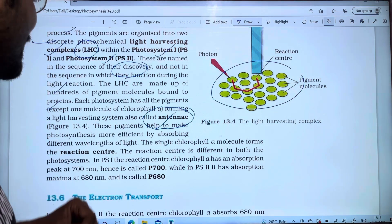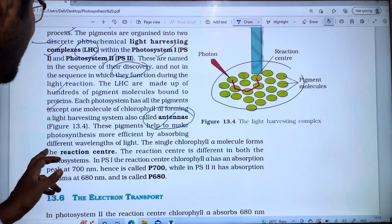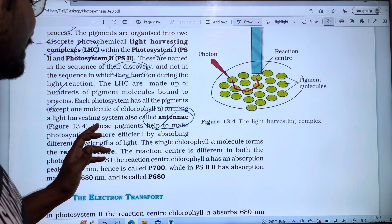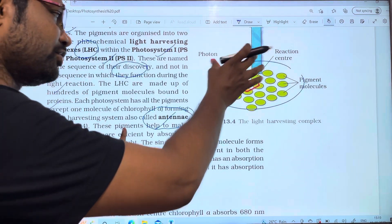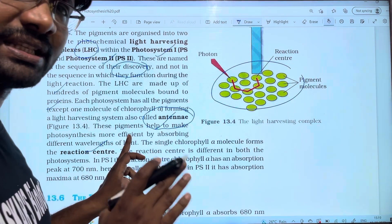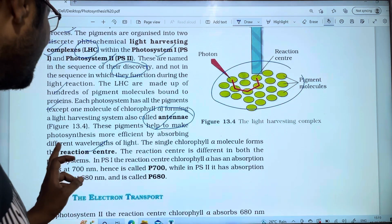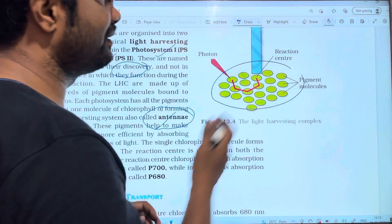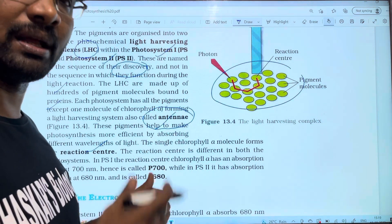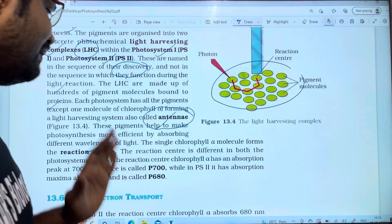These pigments help to make photosynthesis more efficient by absorbing different wavelengths of light, such as 680 nm, 700 nm, 400 nm, and 450 nm.